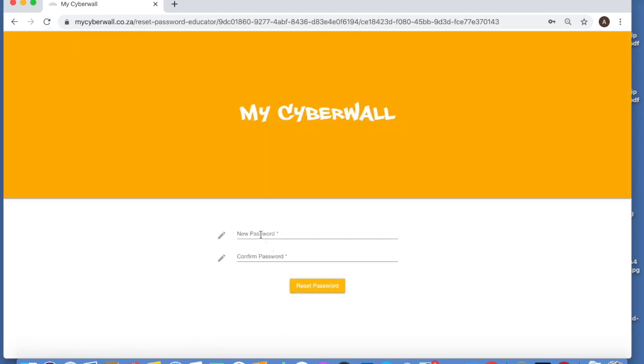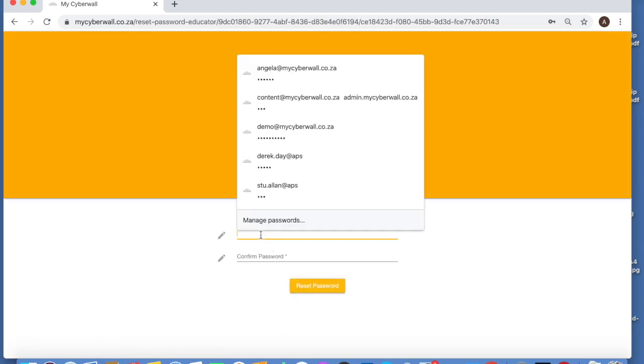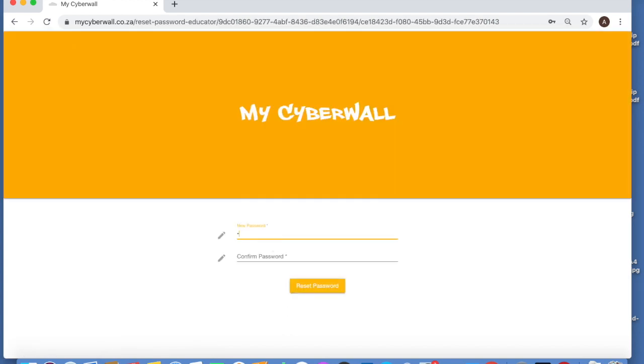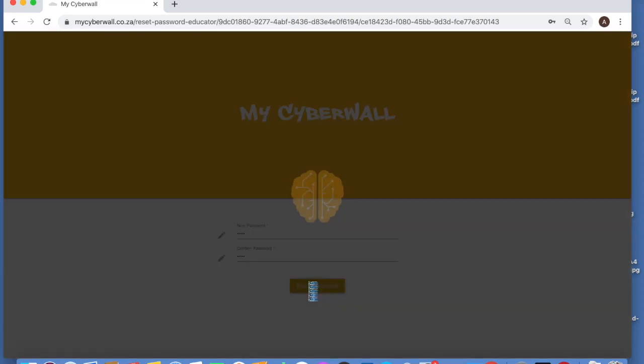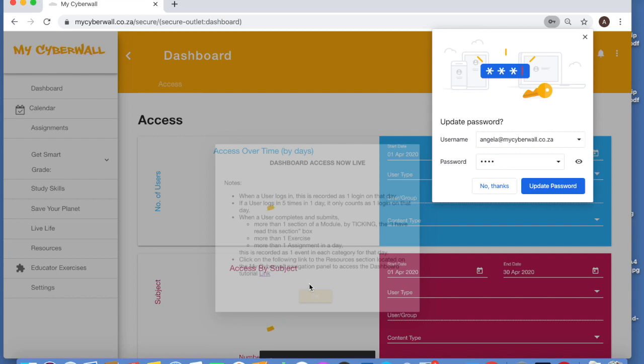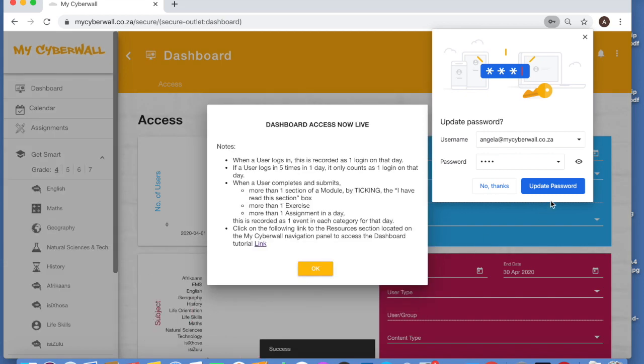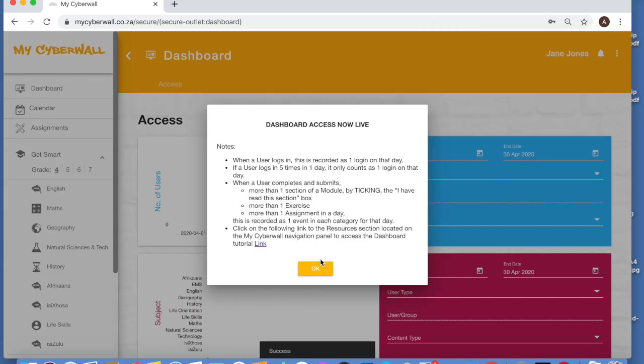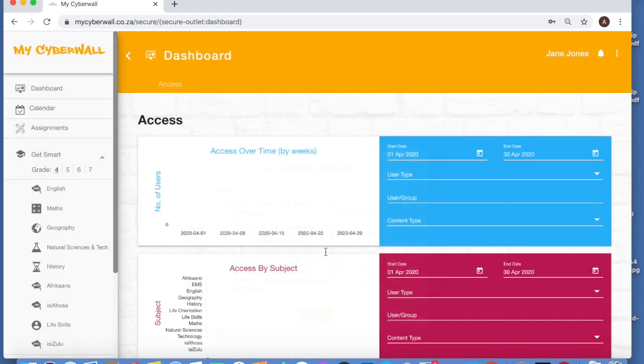And then it's asking you if you want to reset your own password. You can put in the same password as previously or you can make up a new one, up to you, and then reset. You can save your password if you want to. I'm going to say no thanks. So you've landed on MyCyberWall.